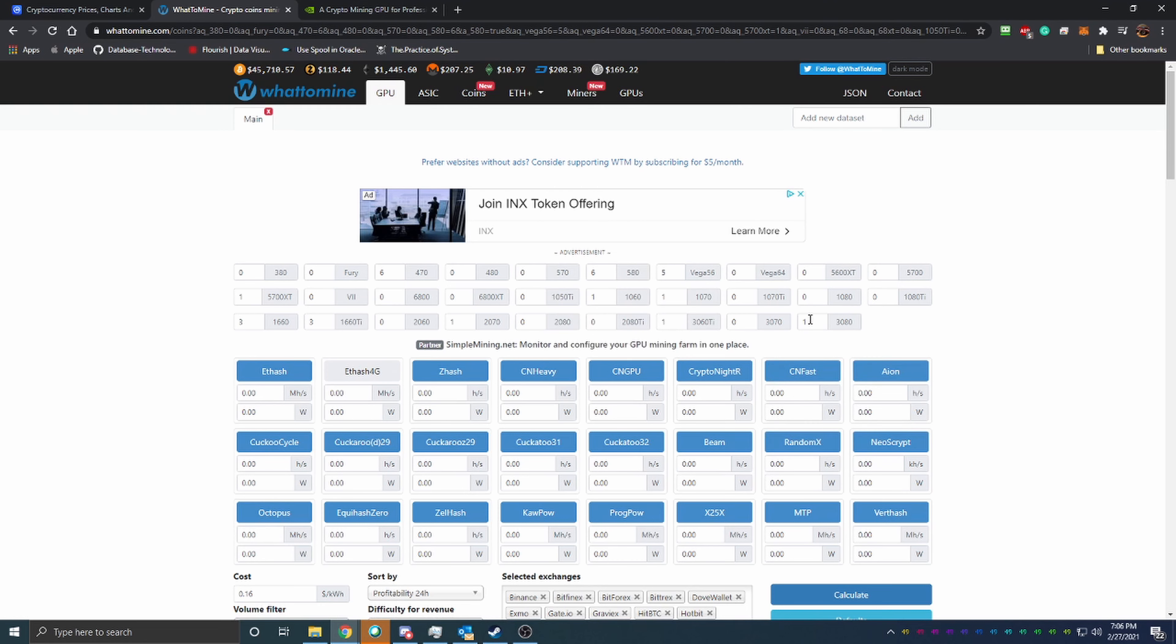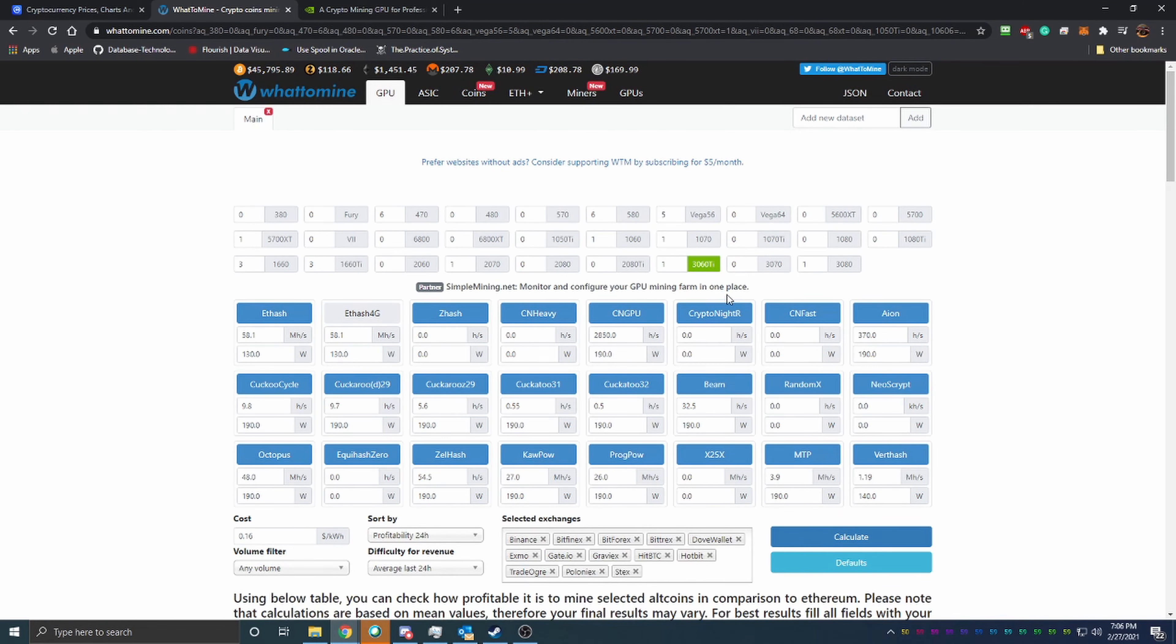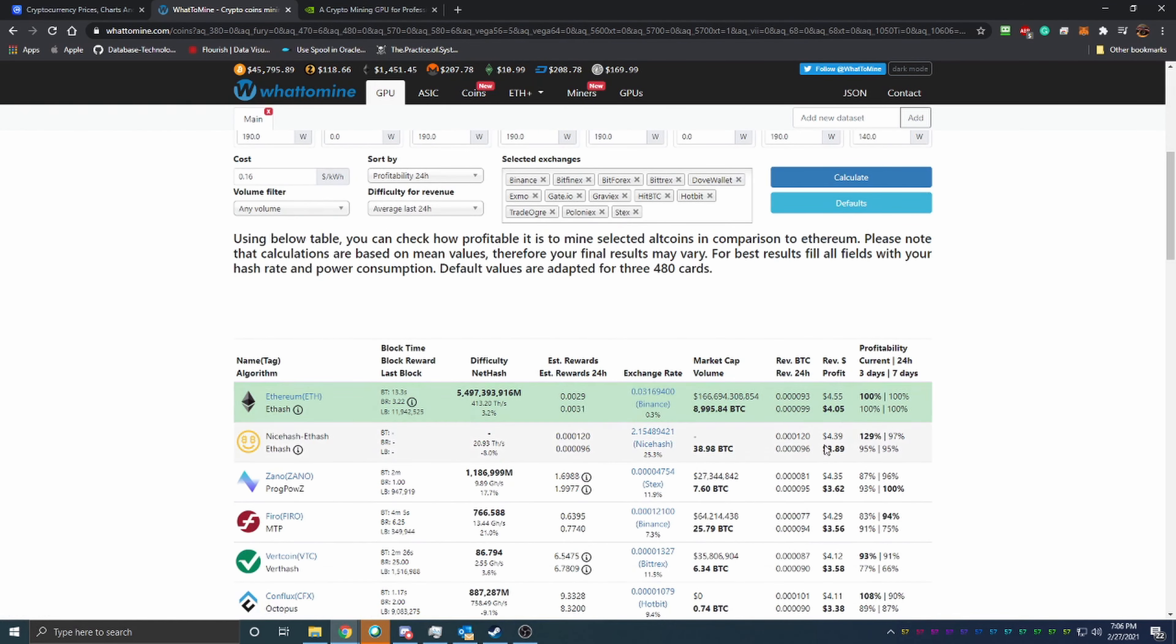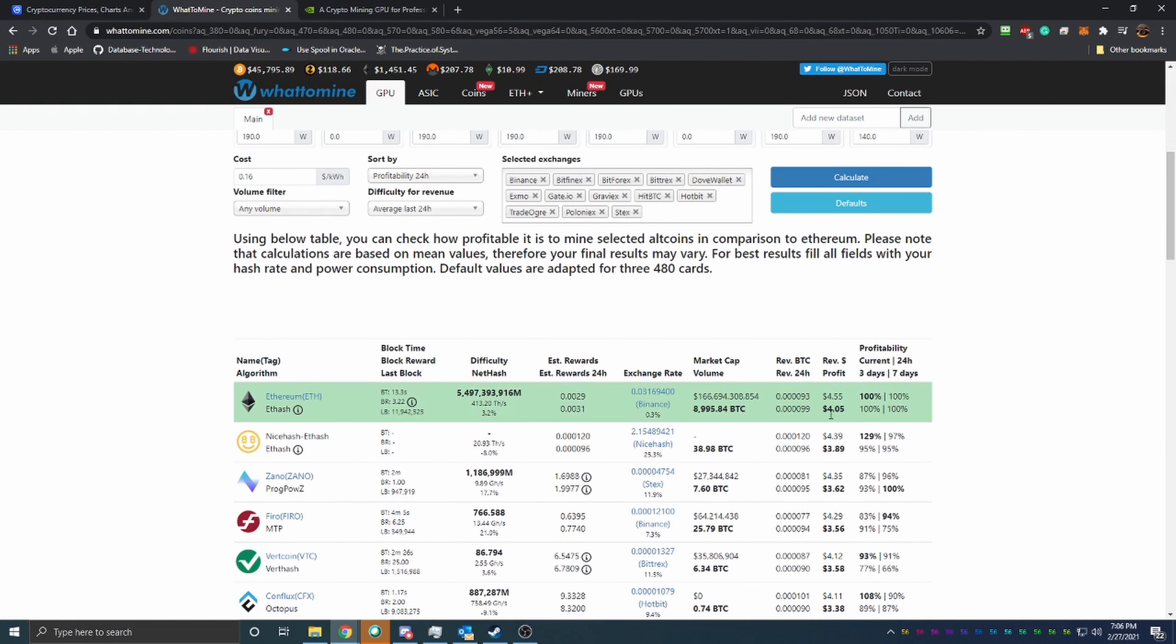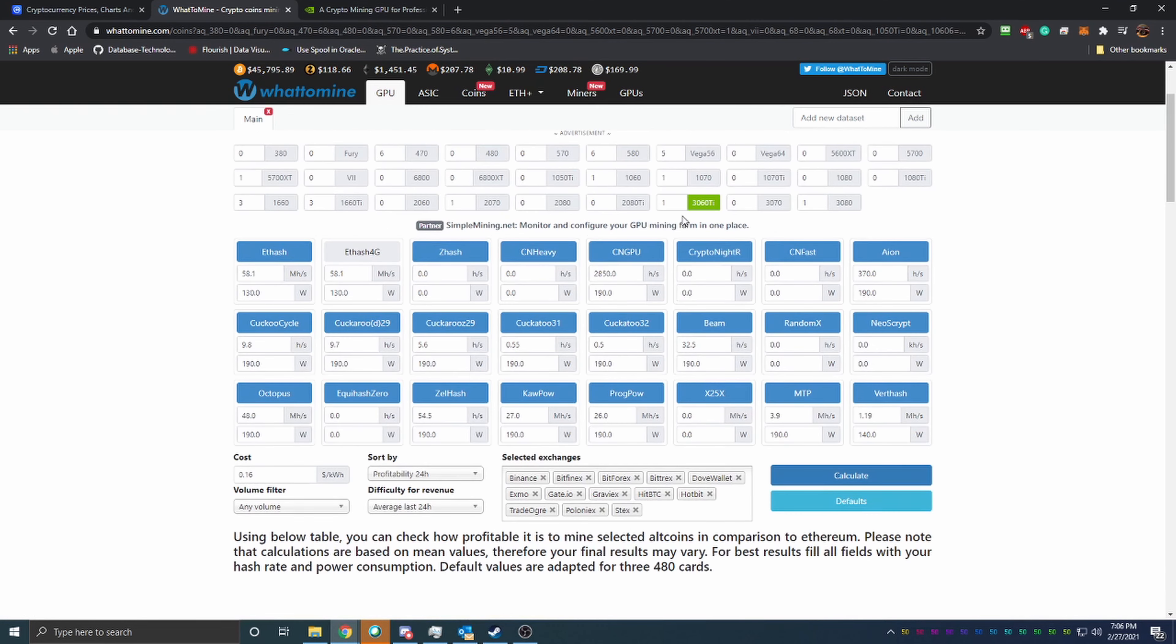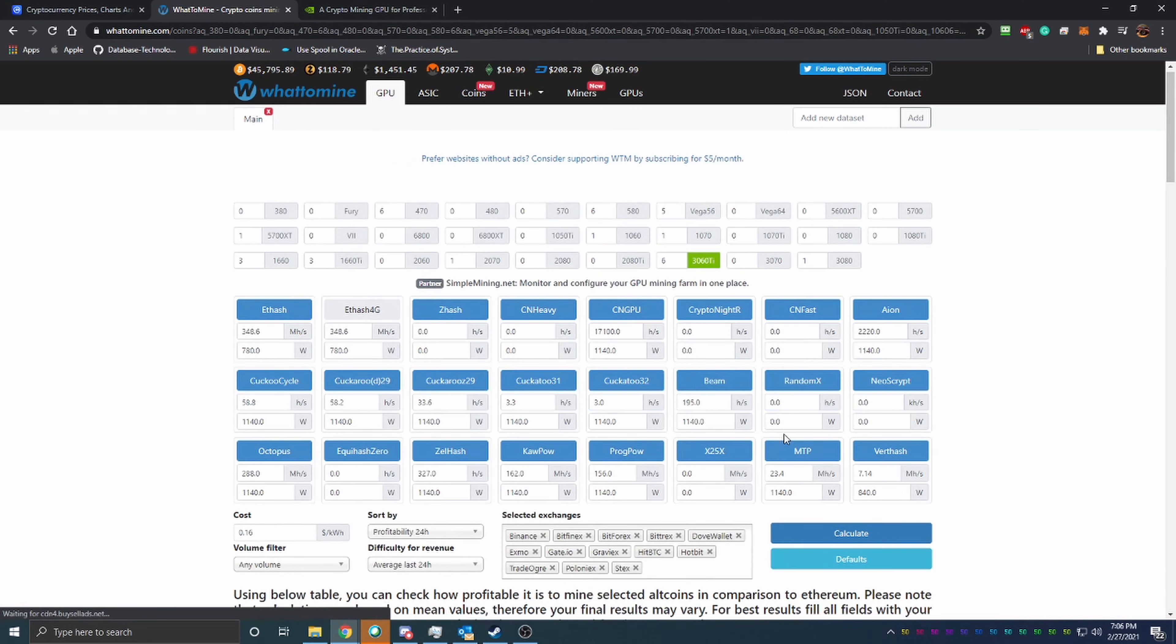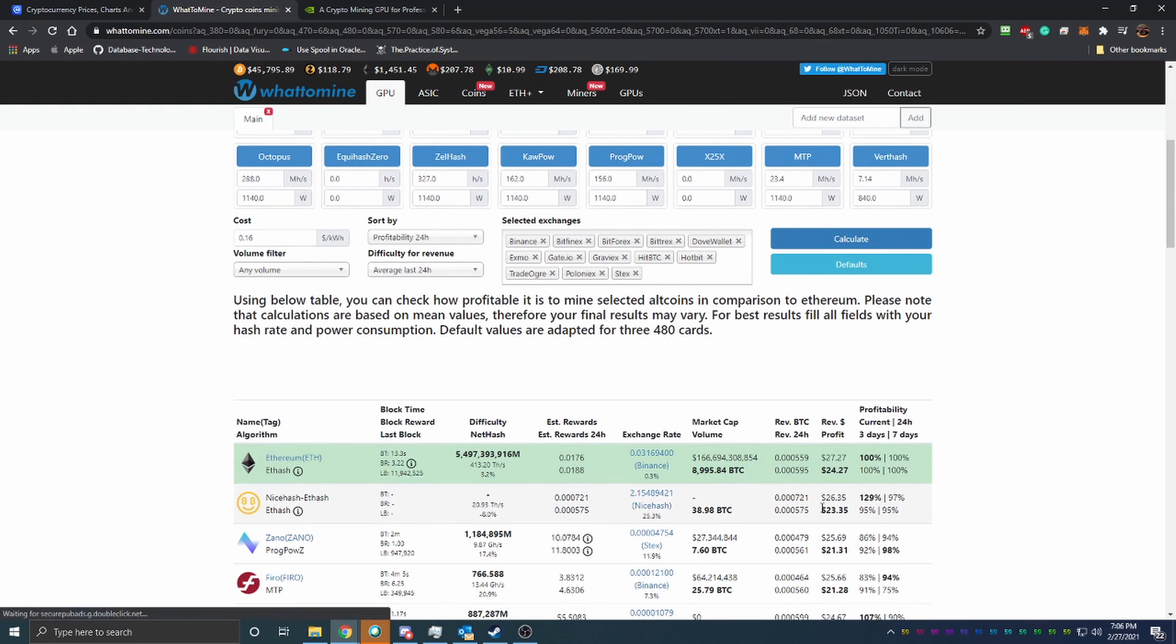So what that means is things like 3080s, 3070s, and 3060 Ti's—if we were to look at what a 3060 Ti makes single-handedly—is four dollars and five cents after that same 16 cent power. So let's say we had six of those, just out of curiosity.